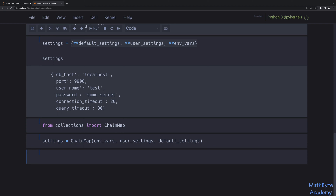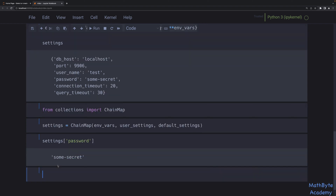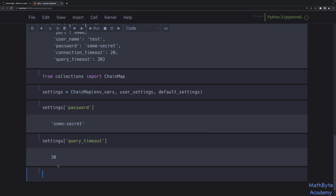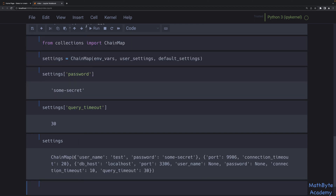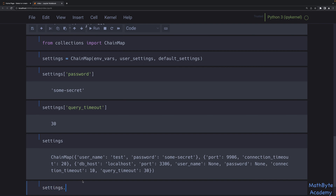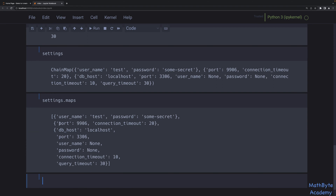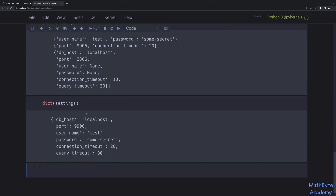ChainMaps are typically used for reading data, but you can also modify them. We can look up things using regular key lookup, just like with a regular dictionary, except we don't have a new dictionary. You can look up query timeout, which is only present in the default settings, and get the value. If you want, you can also convert the chain map to a regular dictionary, and you'll get a properly merged result just like with the unpacking approach. You can also access the individual maps via the .maps attribute.